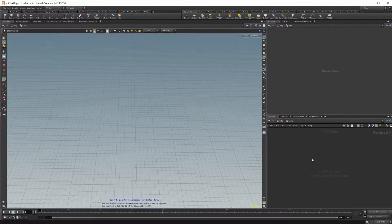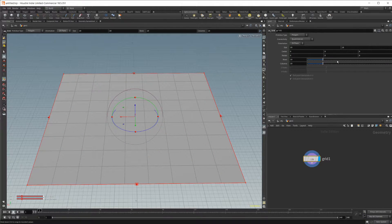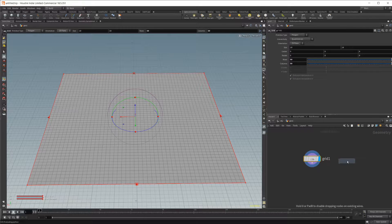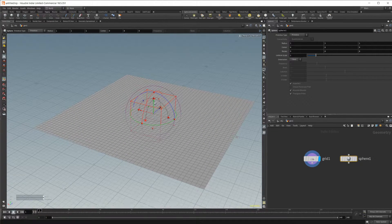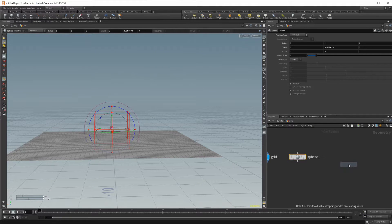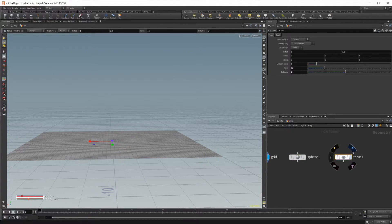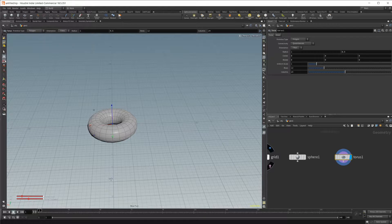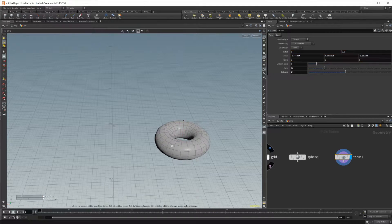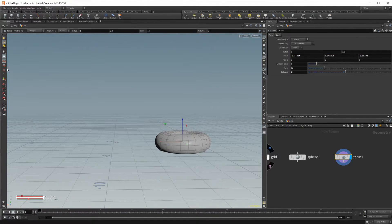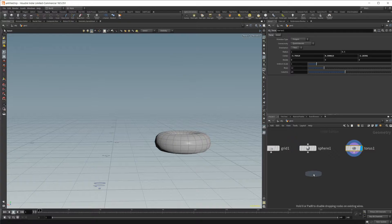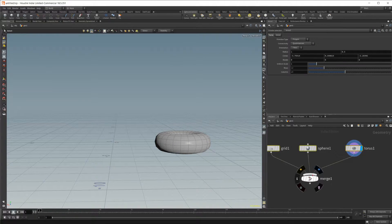Let's drop in a geometry node and jump in. Drop in a grid and just up the subdivisions. We'll also drop in a sphere and drag that on top of our grid, as well as drop in a torus. Then let's drop in a merge node and select all three of these and wire those up.